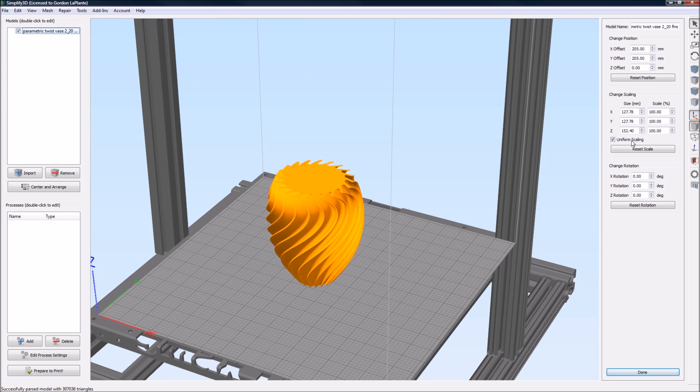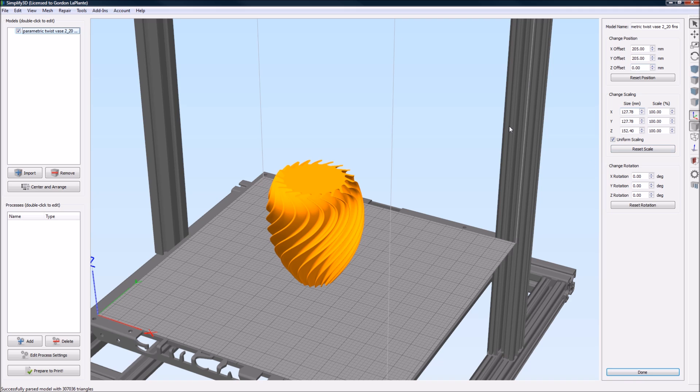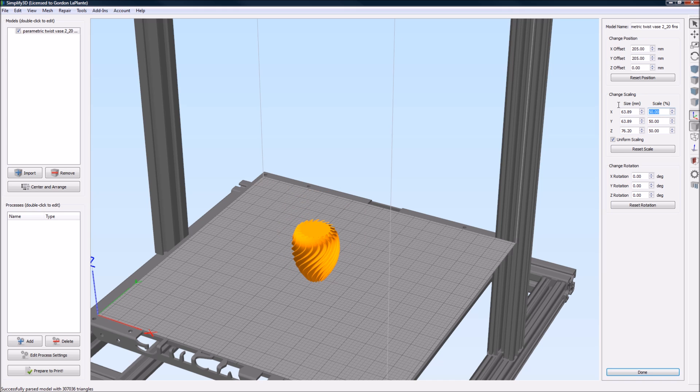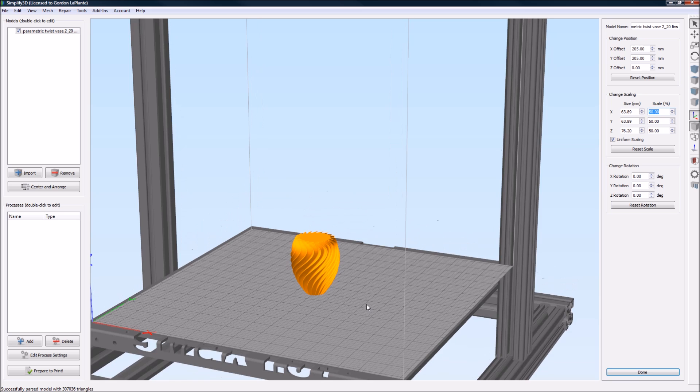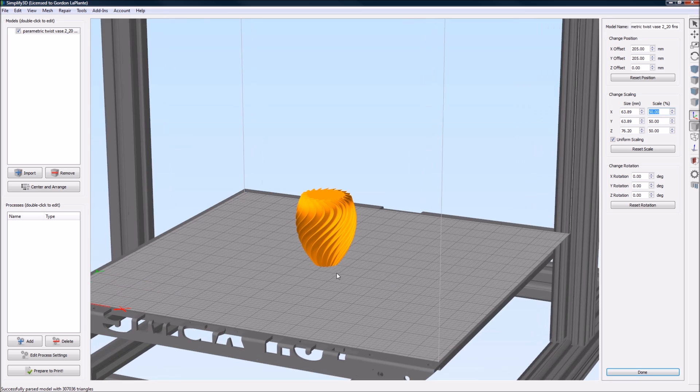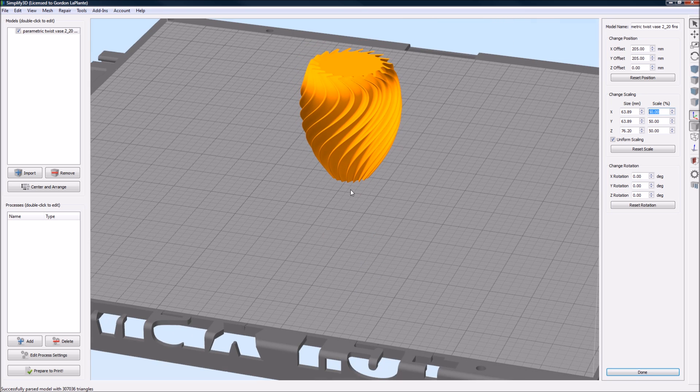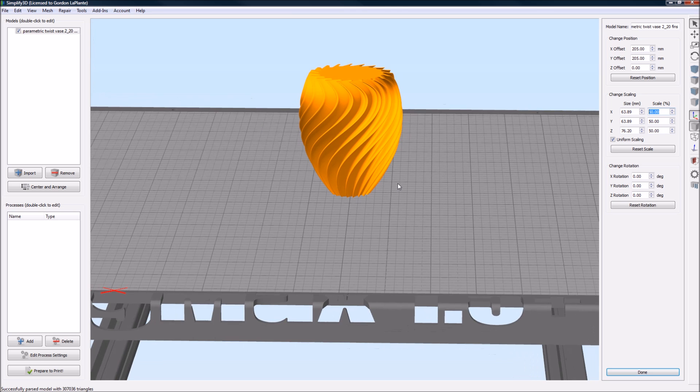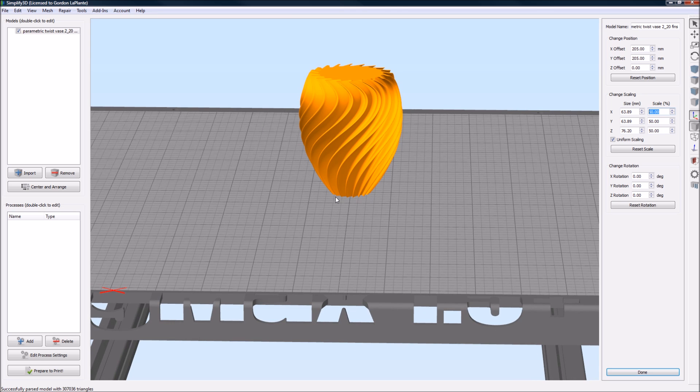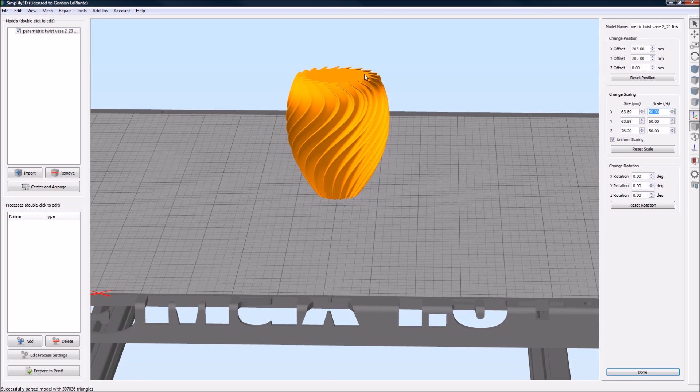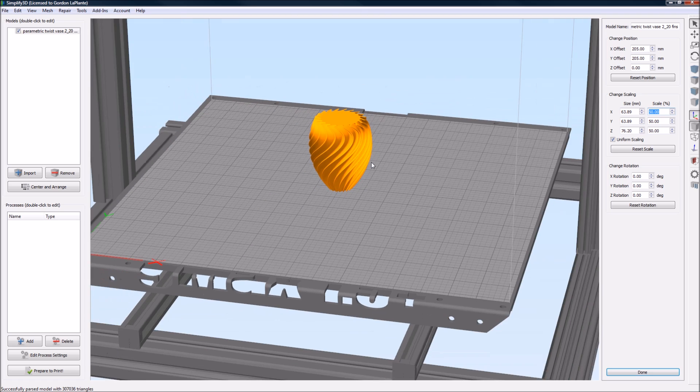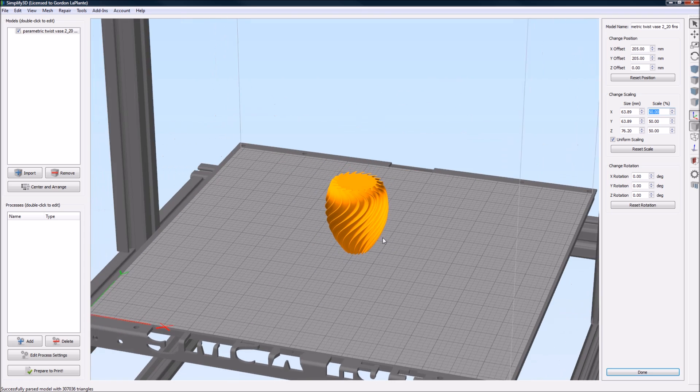If you double click on the model, you have the options to scale and rotate and change the position. So we're going to scale this to 75%. Or actually, no, I think it was 50. Let's make it 50. There we go. Now that'll print pretty quick. Each one of these markers here is an inch, so the base would be just around an inch. The top would be just around two inches. So that would be a really good model.